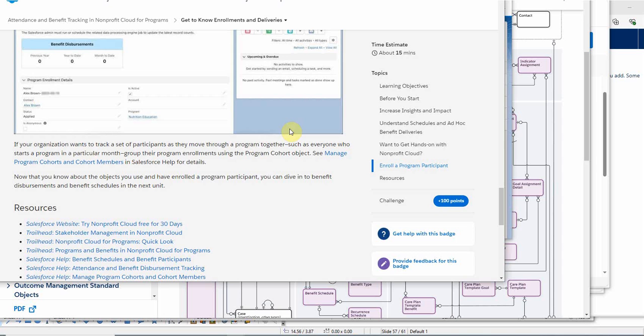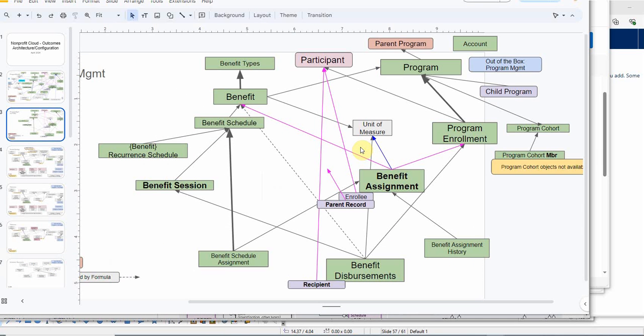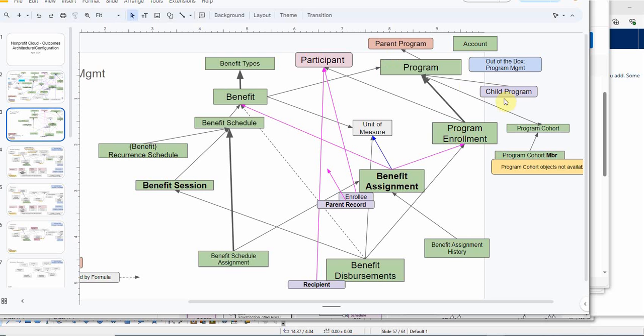The trailhead mentions using cohorts. Cohorts are especially interesting to me because a program can have both child programs and a parent program. There's this interesting hierarchy that we can create around programs. Program enrollments can relate to both parent and child programs. As we start to look at where cohorts fit in, that's going to make a huge difference when we're starting to look at combining programs and how that'll all work out.